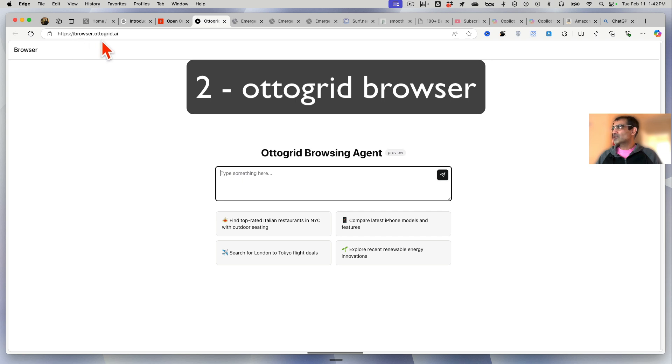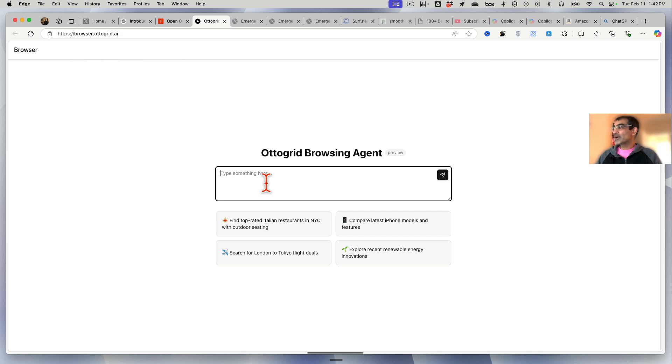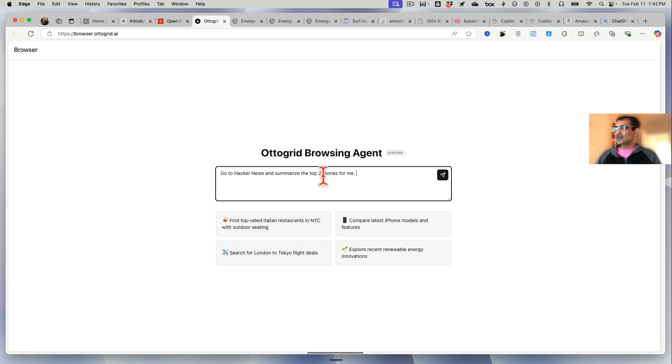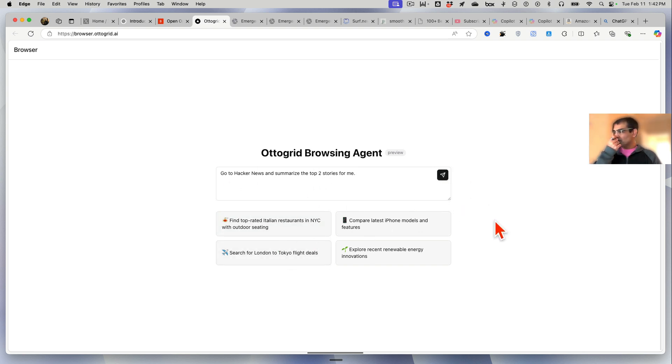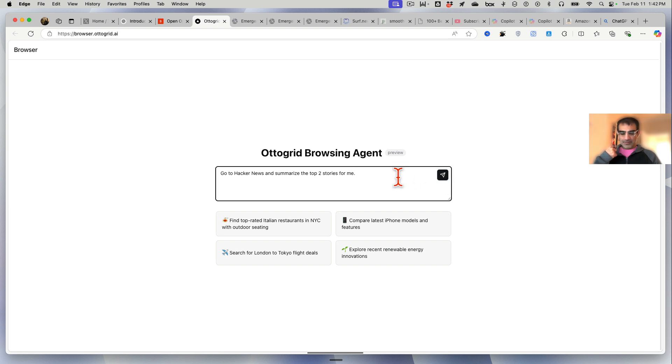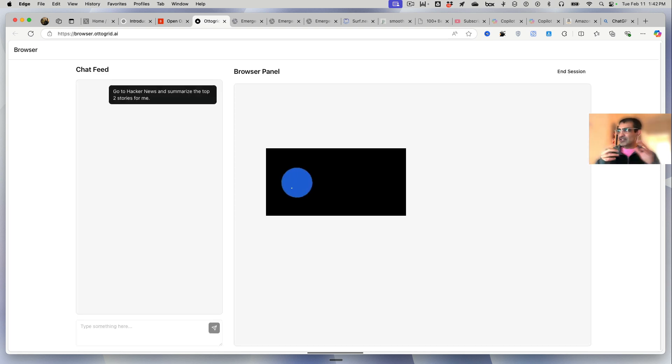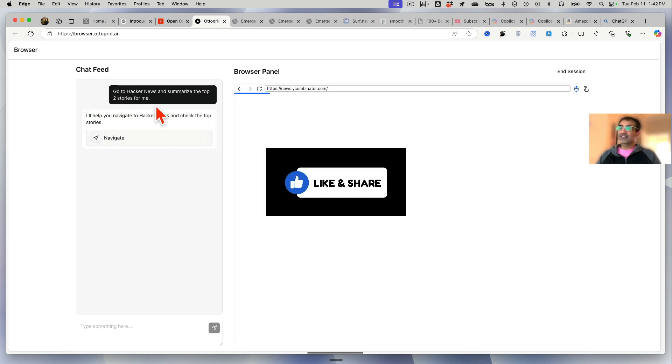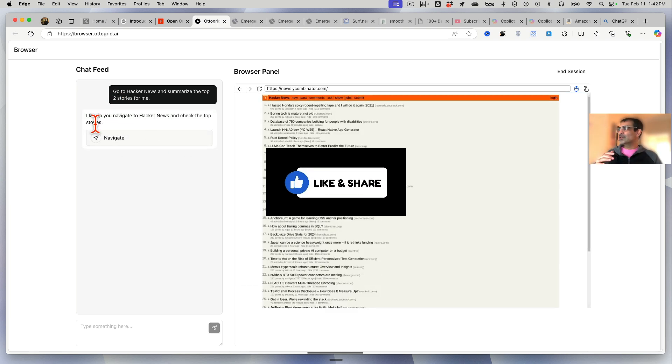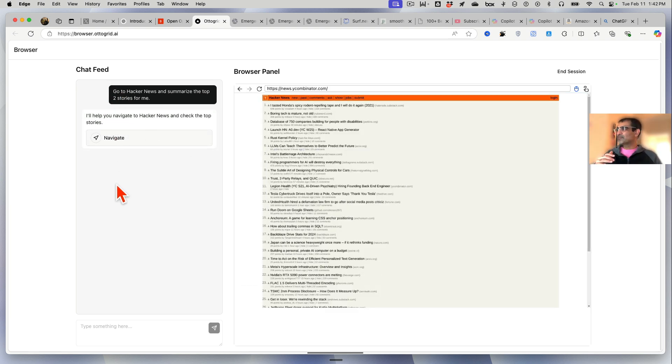Tool number two which is very similar is browser.autogrid.ai. I'm gonna give it the same task. Here's some example tasks if you wanted to perform - we'll do that in a second, but I'm giving it the same task.